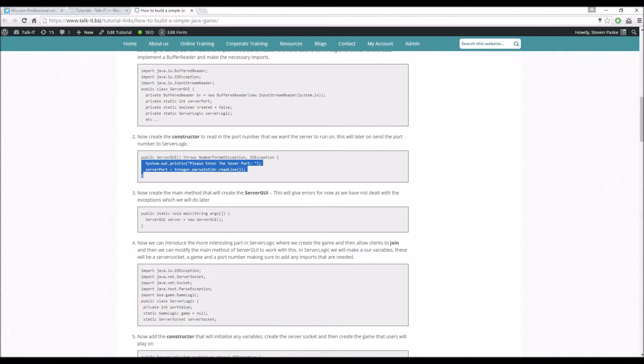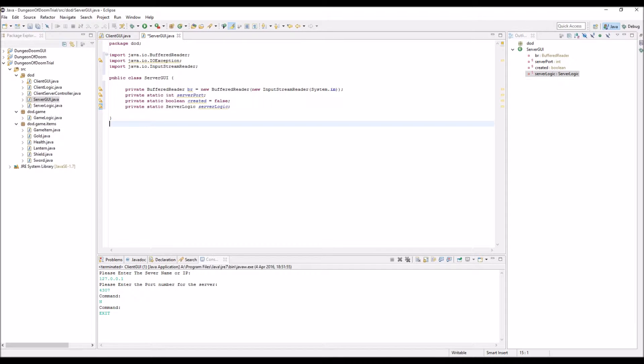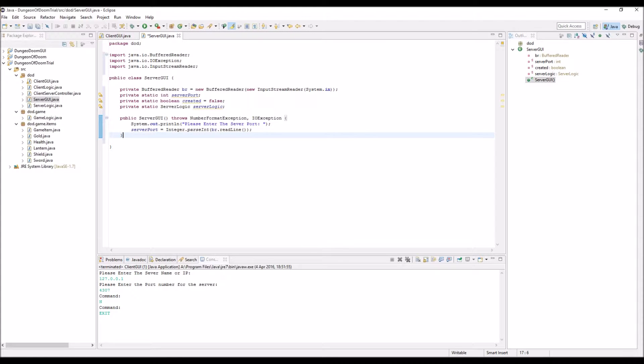So we just put those in at the moment. And then we have our constructor for it, so what this does is just say please enter a port and then it sets that as the server port for that class. Or for the instance, sorry. Control shift F to format everything, save that.